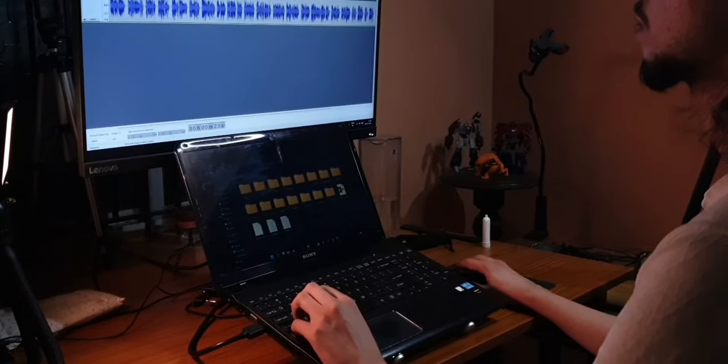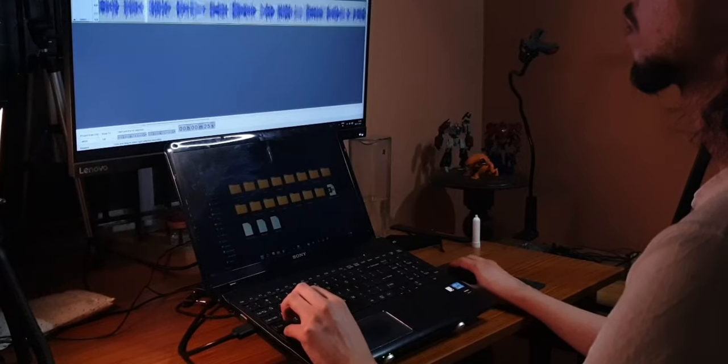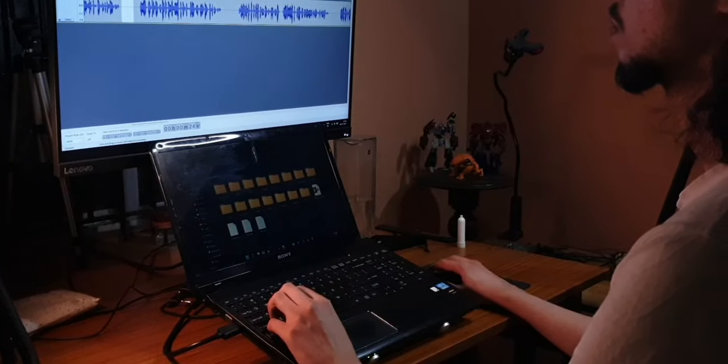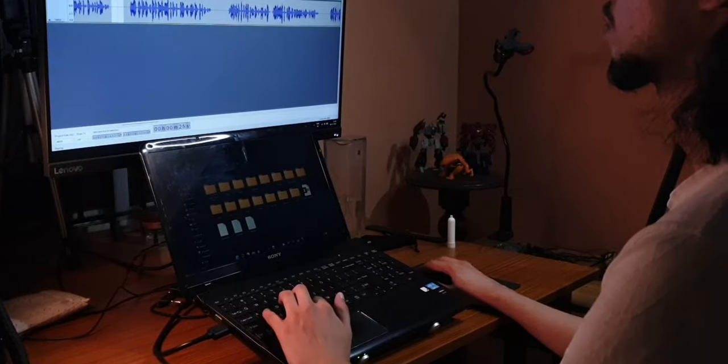But then again, my laptop has a pretty good tactile keyboard with good amount of travel. So that may be one of the reasons why I was able to use it pretty comfortably.